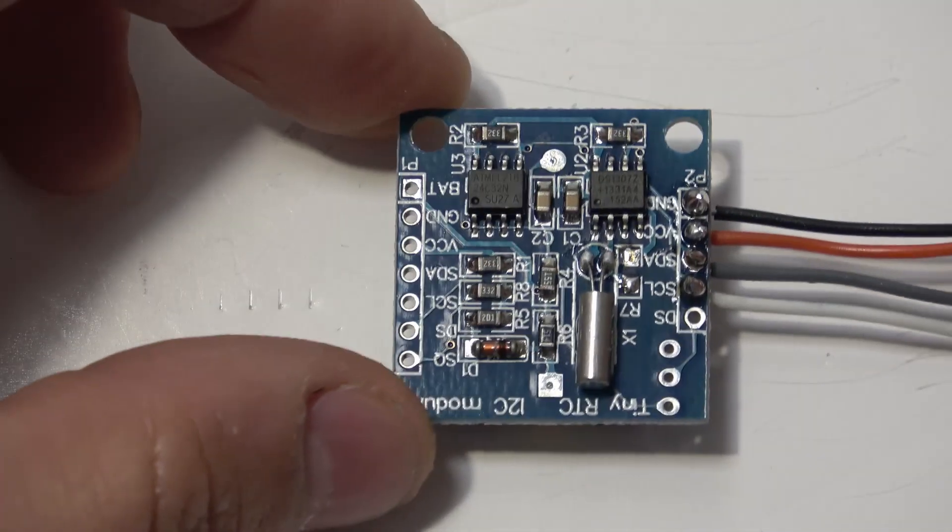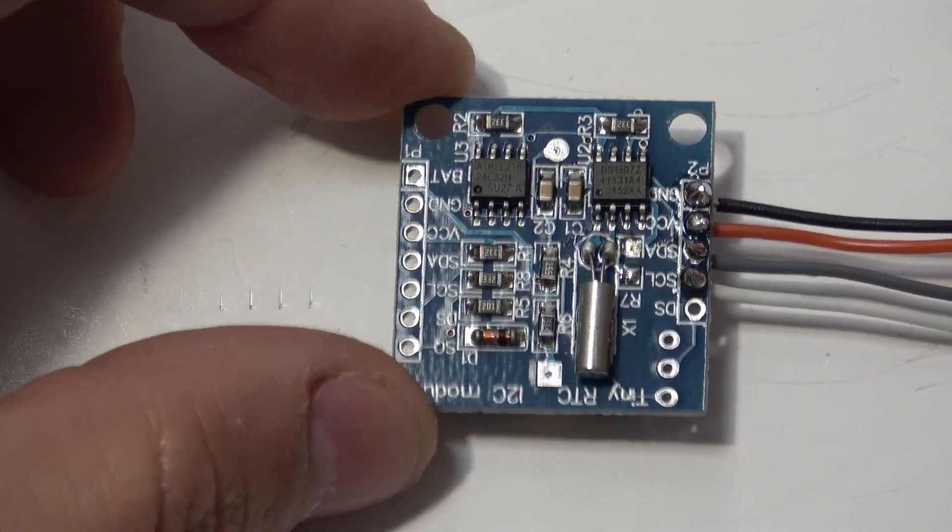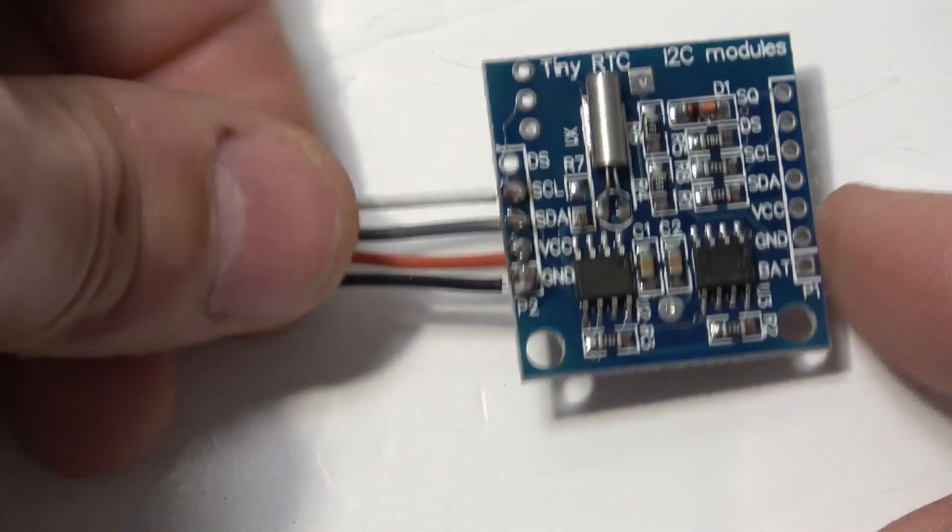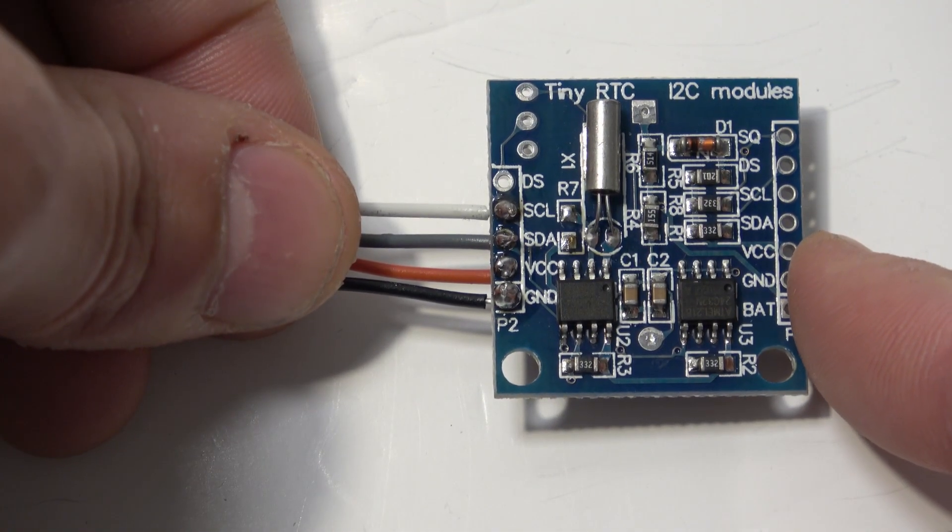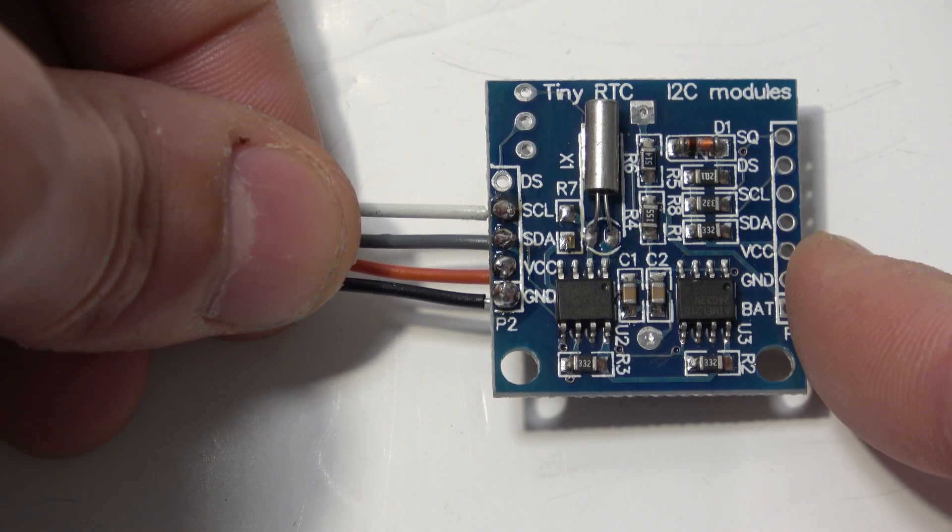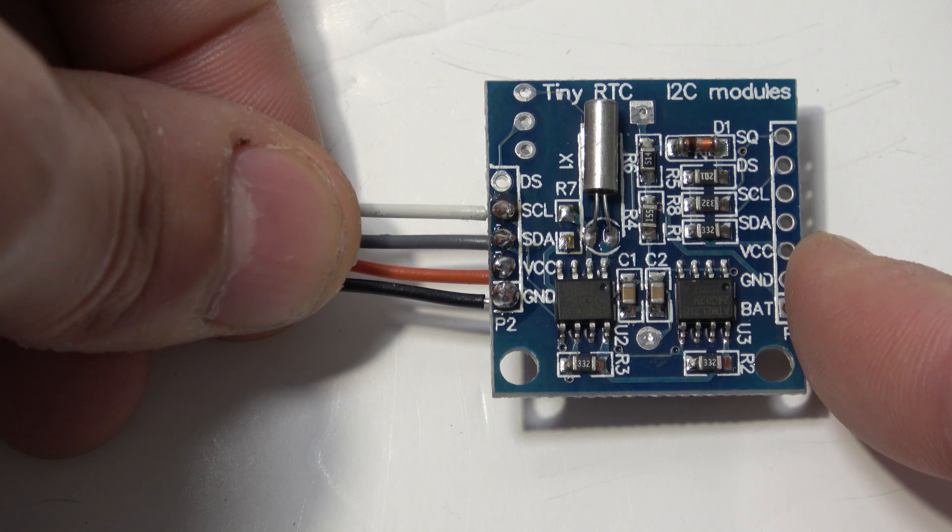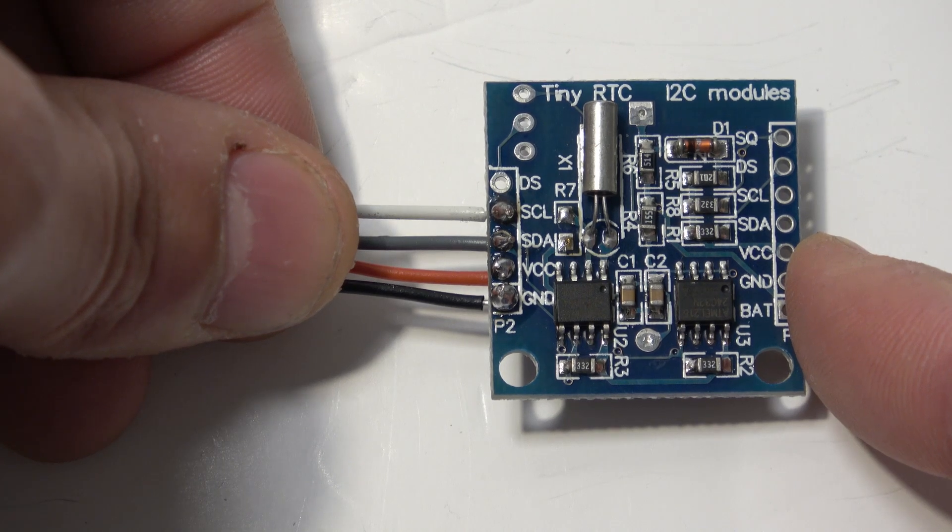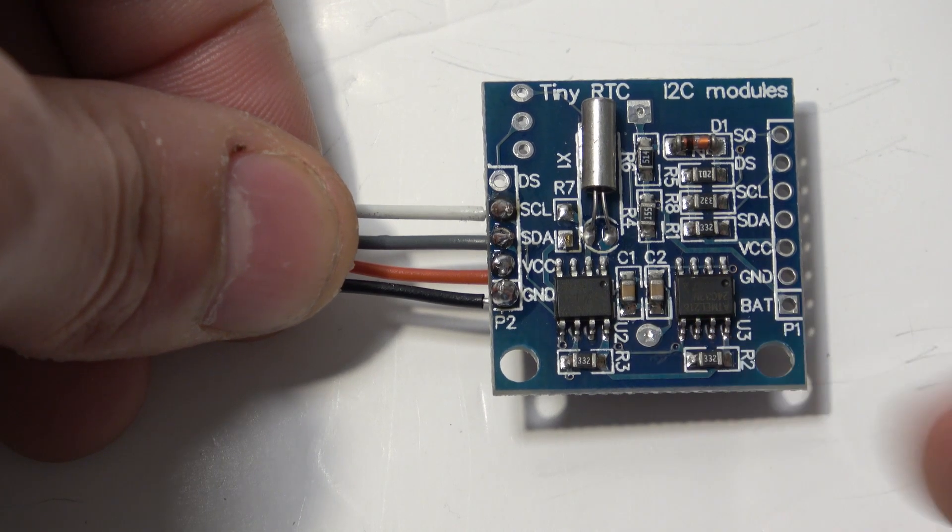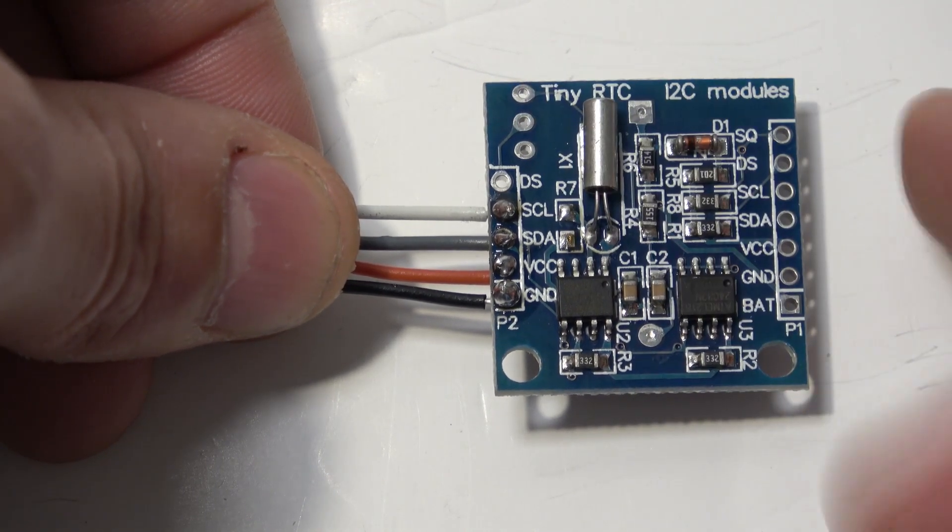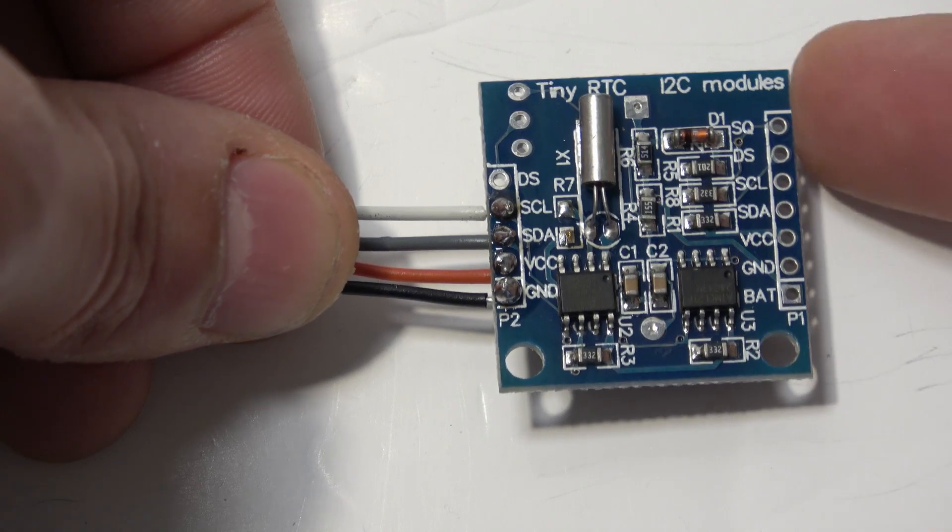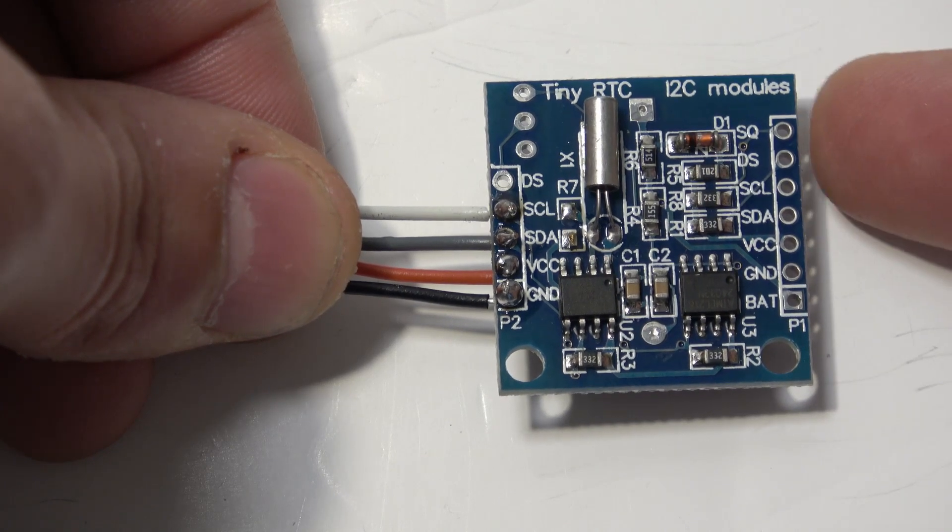Taking a closer look at the RTC module, this one is labelled as a tiny RTC I2C module. There are two chips on board, a little crystal oscillator, and there's a bank of connections down this side.